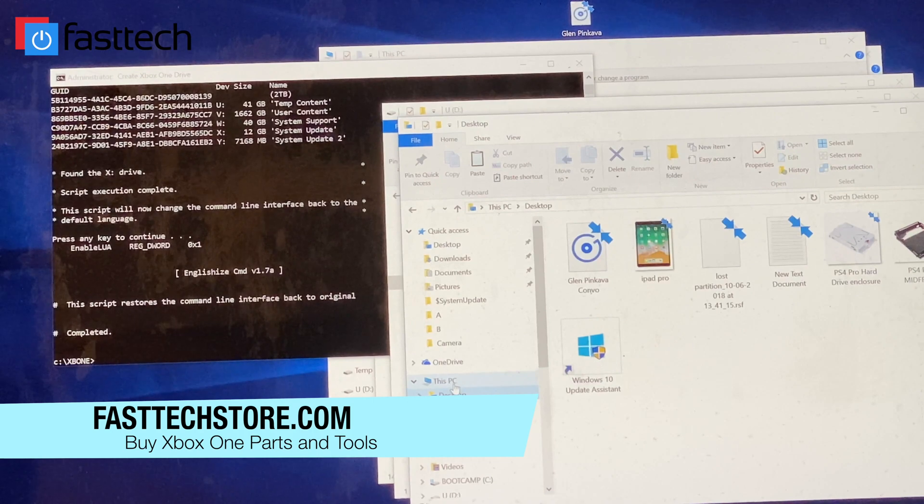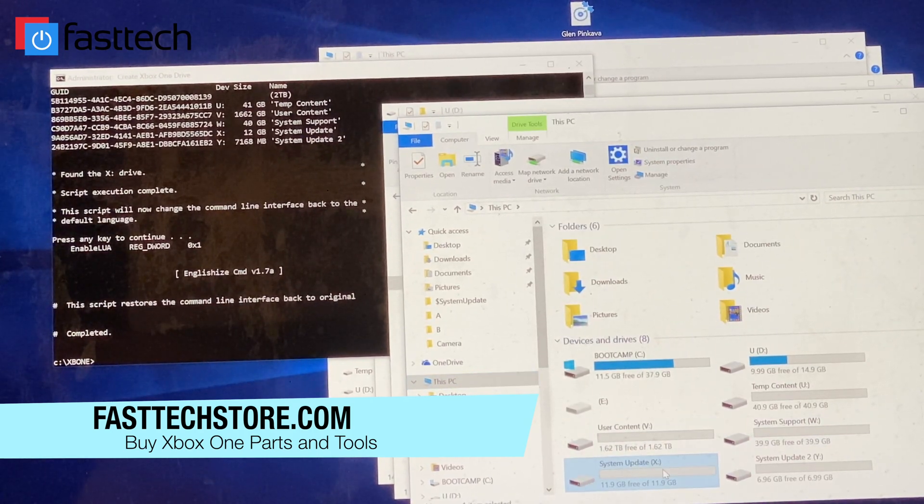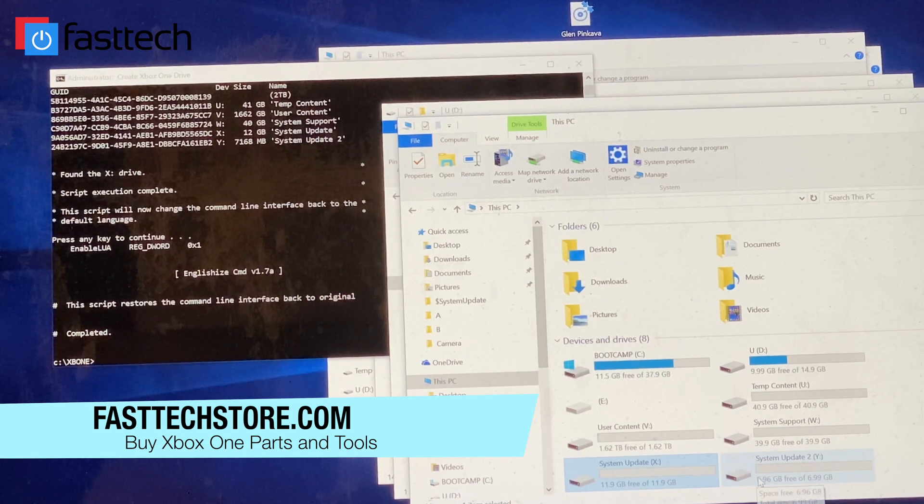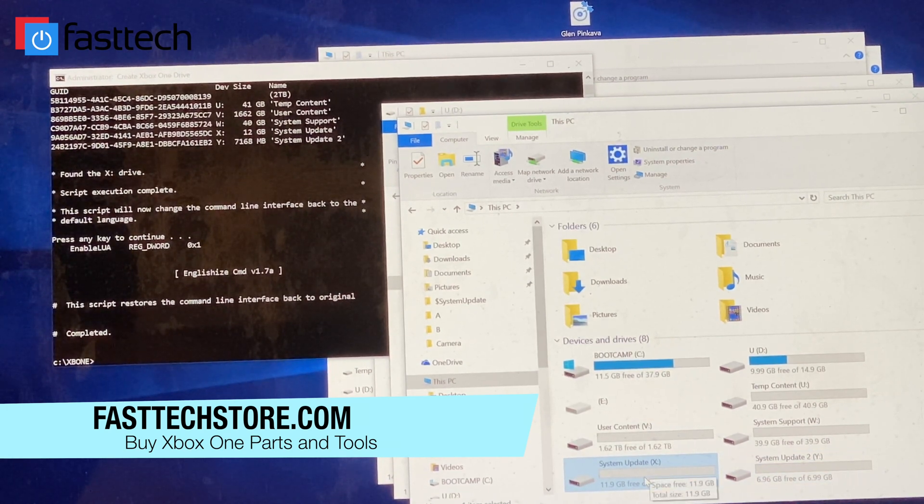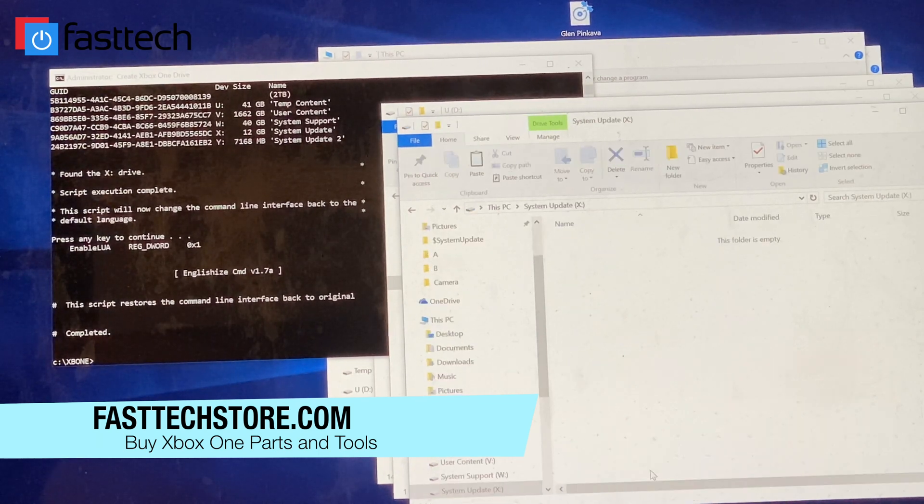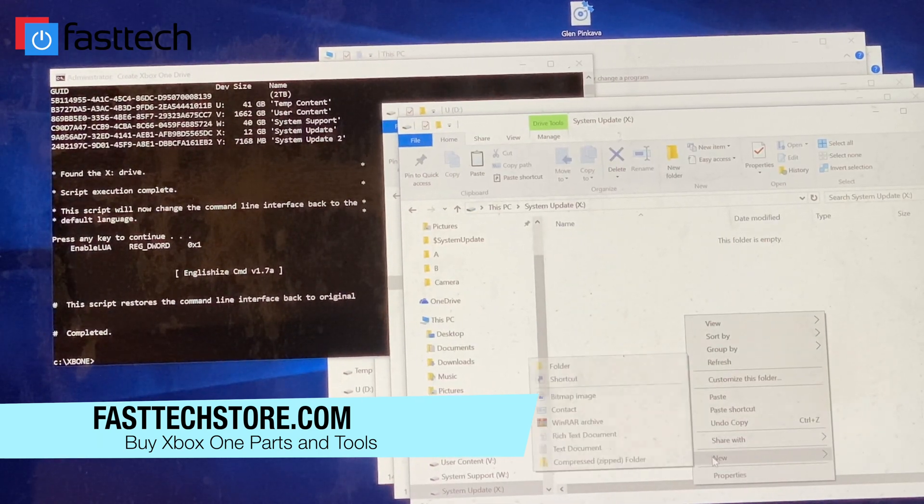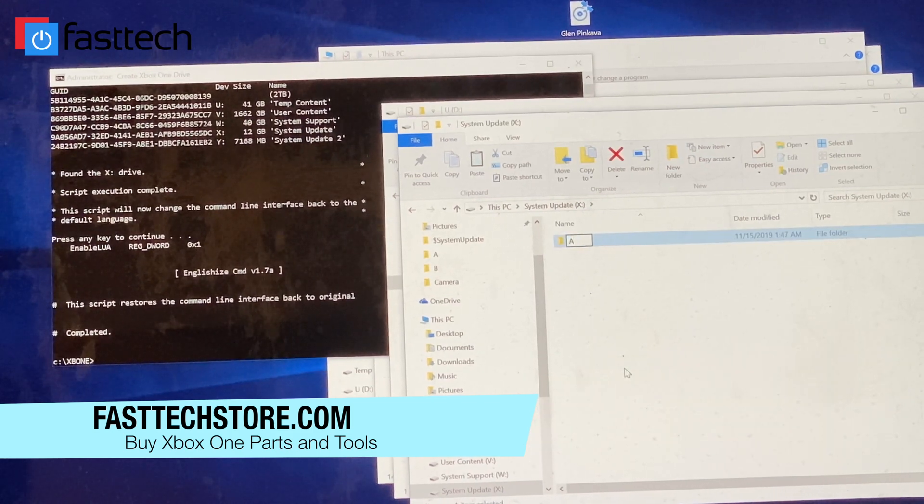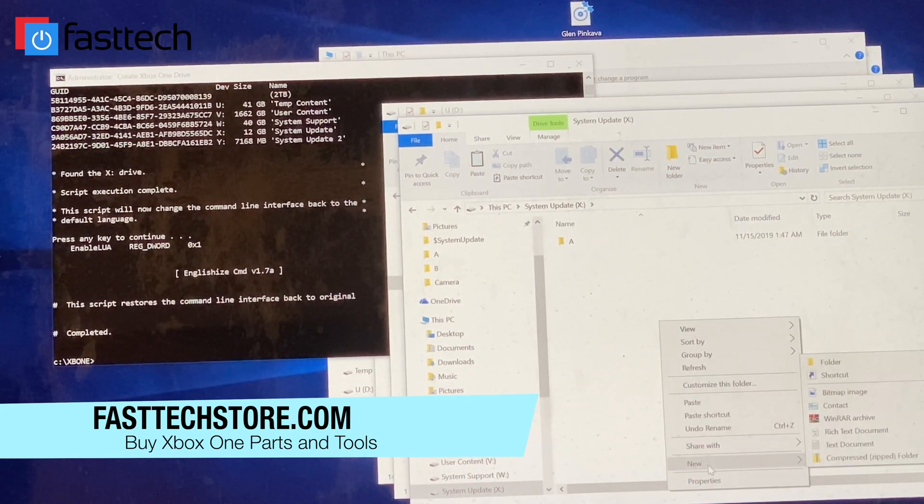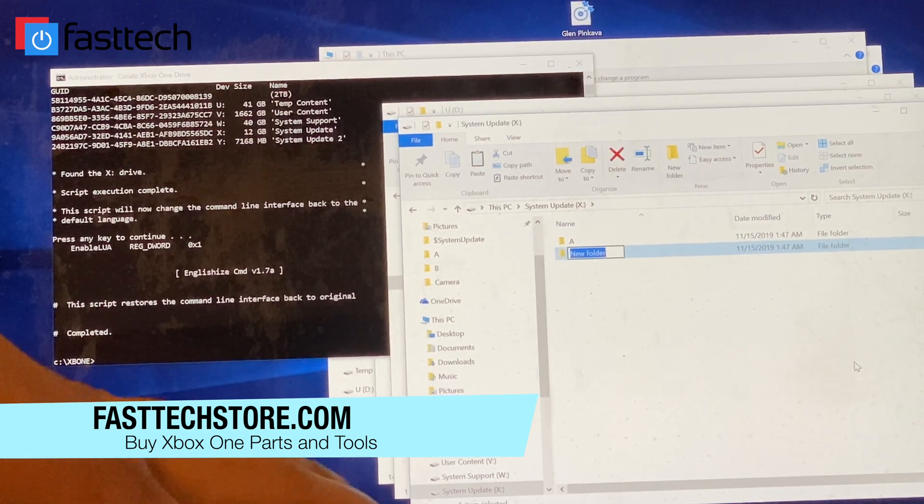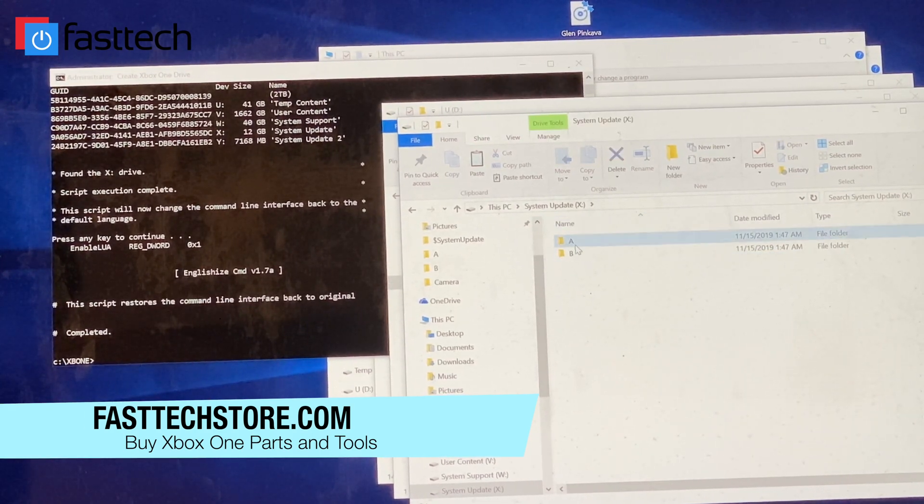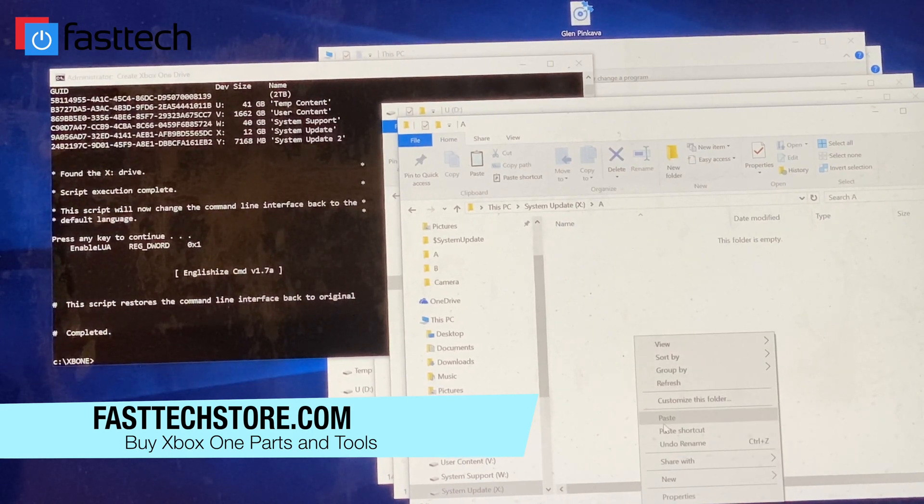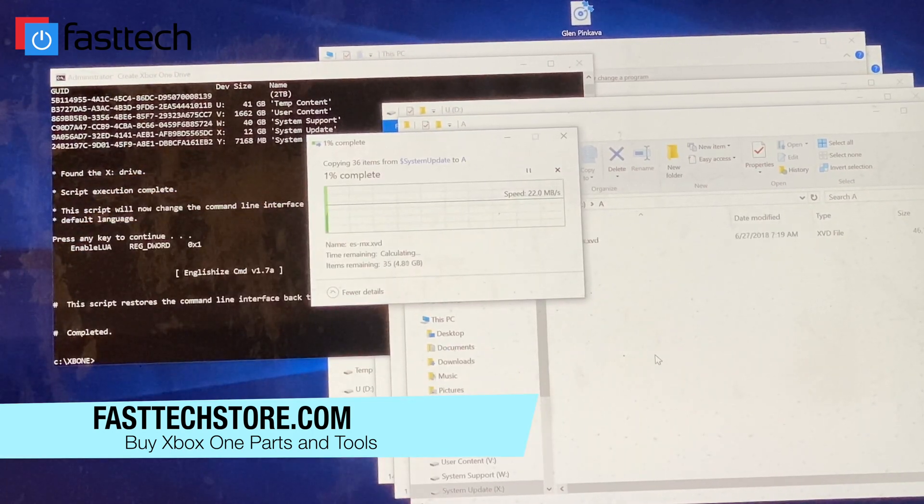Go to the drive that says system update X. You're going to go to system update without the number, the first one. I'm going to double click that. We're going to make a folder in here called A uppercase. And we're going to make another folder in here called B. And then we're going to copy the files in the A folder. We're going to wait for the files to copy.